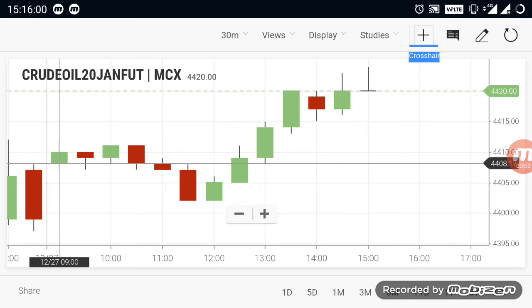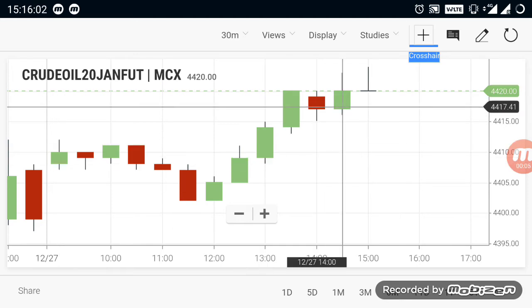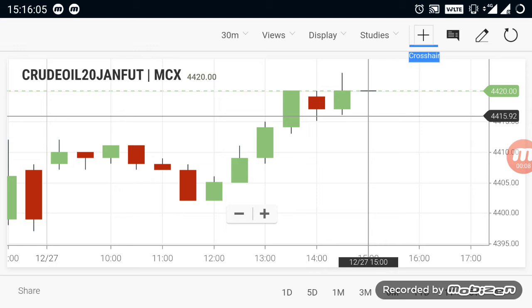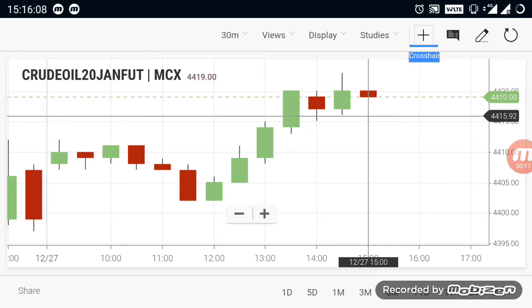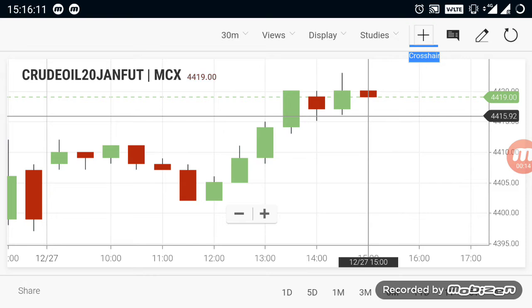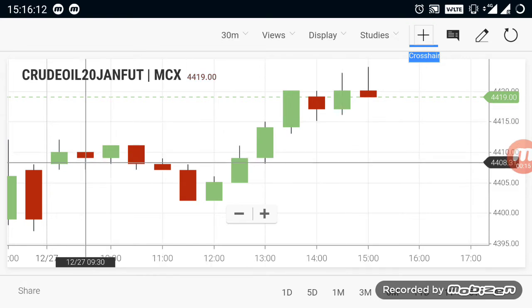In this video we are going to see about crude oil breakout ranges. By watching this video you can start trading on your own — this video will be very helpful for that. First, let's take a look at what happened in the morning crude oil session.